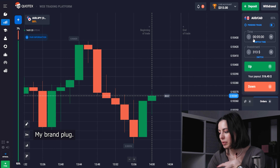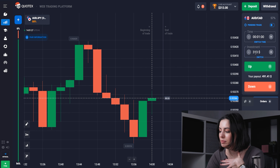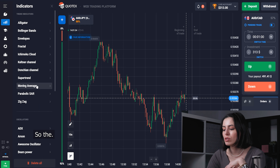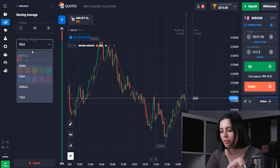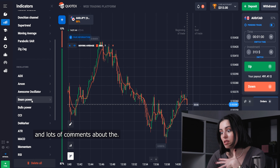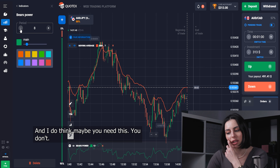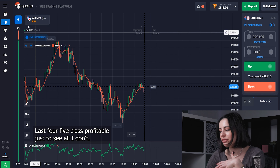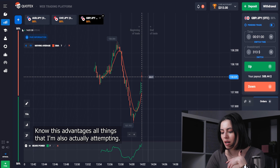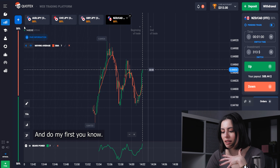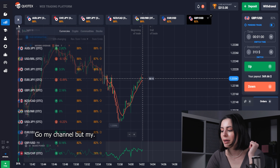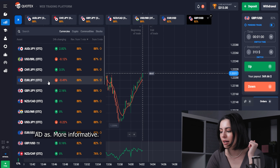So the first indicator is going to be the moving average. Lots of comments ask why I never lose — it's actually because I prepare a lot. Lots of comments about the live trading tool, and I do think maybe you need something less educational, less perfect, just to see all the disadvantages. My channel is about a year old now, and my idea was just to make it as informative and educational as possible.